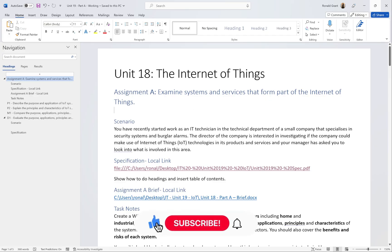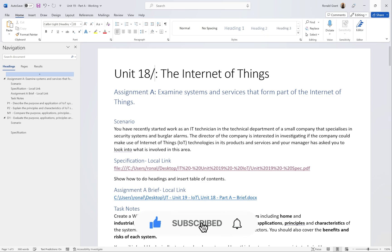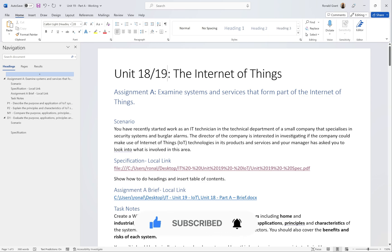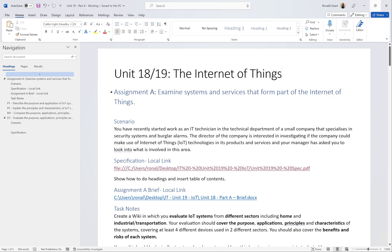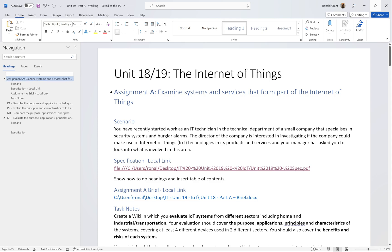Welcome back. This is Unit 19 or Unit 18 depending on which spec you're using, but once it's called Internet of Things it's going to be exactly the same criteria and same assignment brief. Before I make a start, people doing this course are probably going off to university, degree apprenticeships, or further education. One of the things you need to start learning how to do is laying out your report in a logical way that's very easy to follow and easy to read.